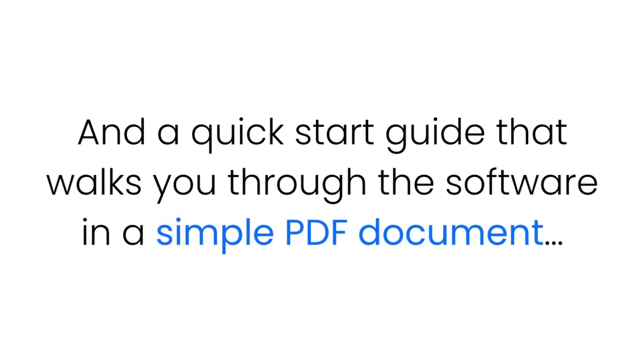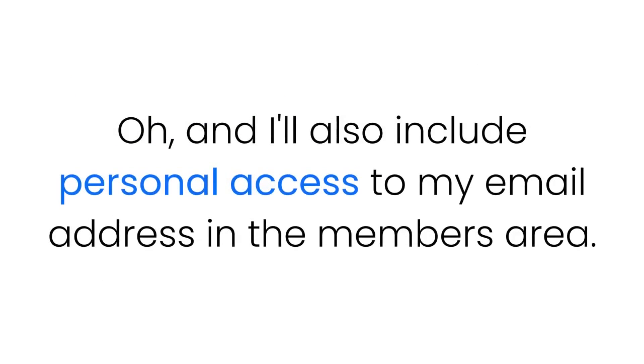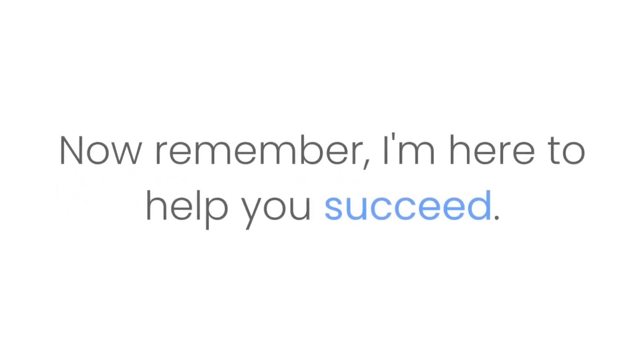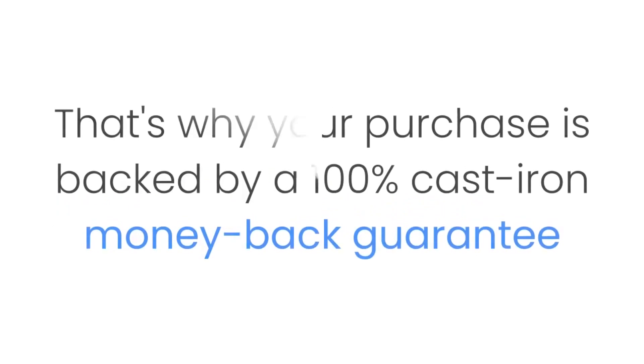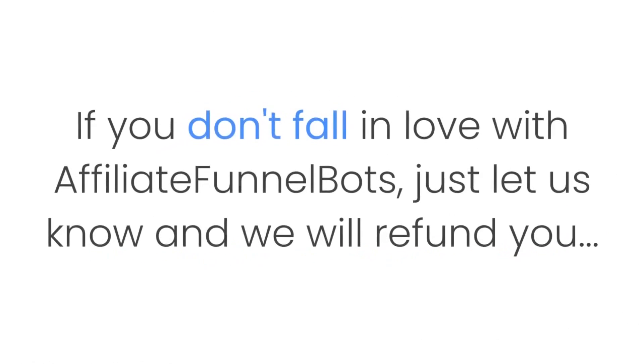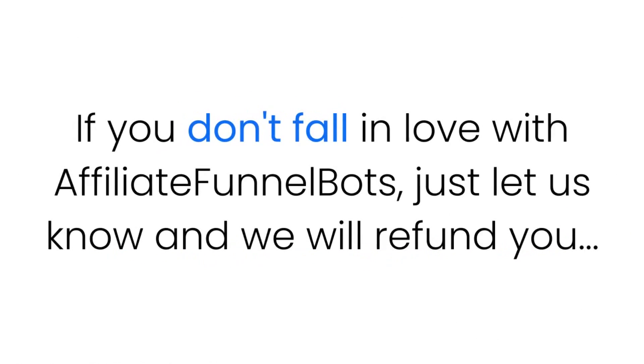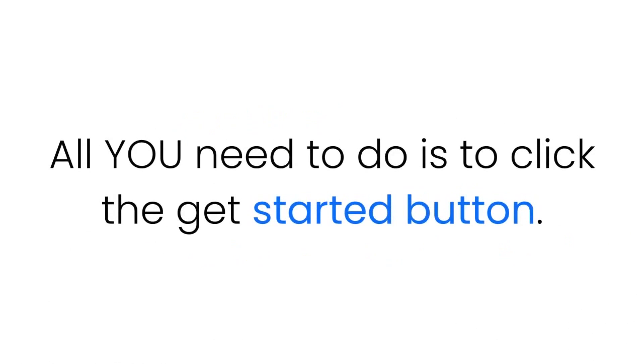And I'll also include personal access to my email address in the members area. Now remember, I'm here to help you succeed. That's why your purchase is backed by a 100% cast-iron money-back guarantee. If you don't fall in love with Affiliate Funnel Bots, just let us know and we will refund you 100%. All you need to do is click the get started button, but you must act now. Don't be left behind.